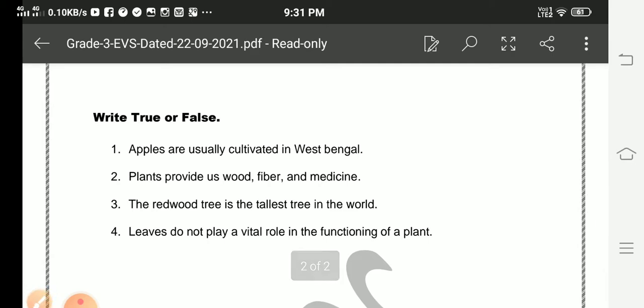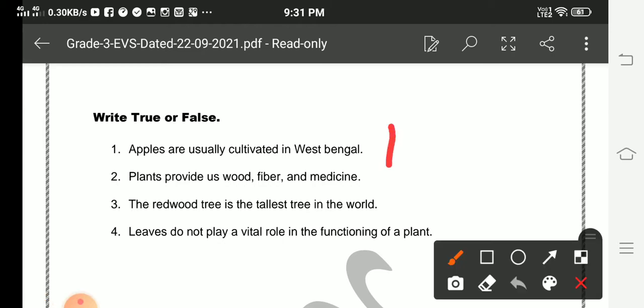Number one: Apples are usually cultivated in West Bengal. The answer is false. Plants provide us wood, fiber, and medicine.